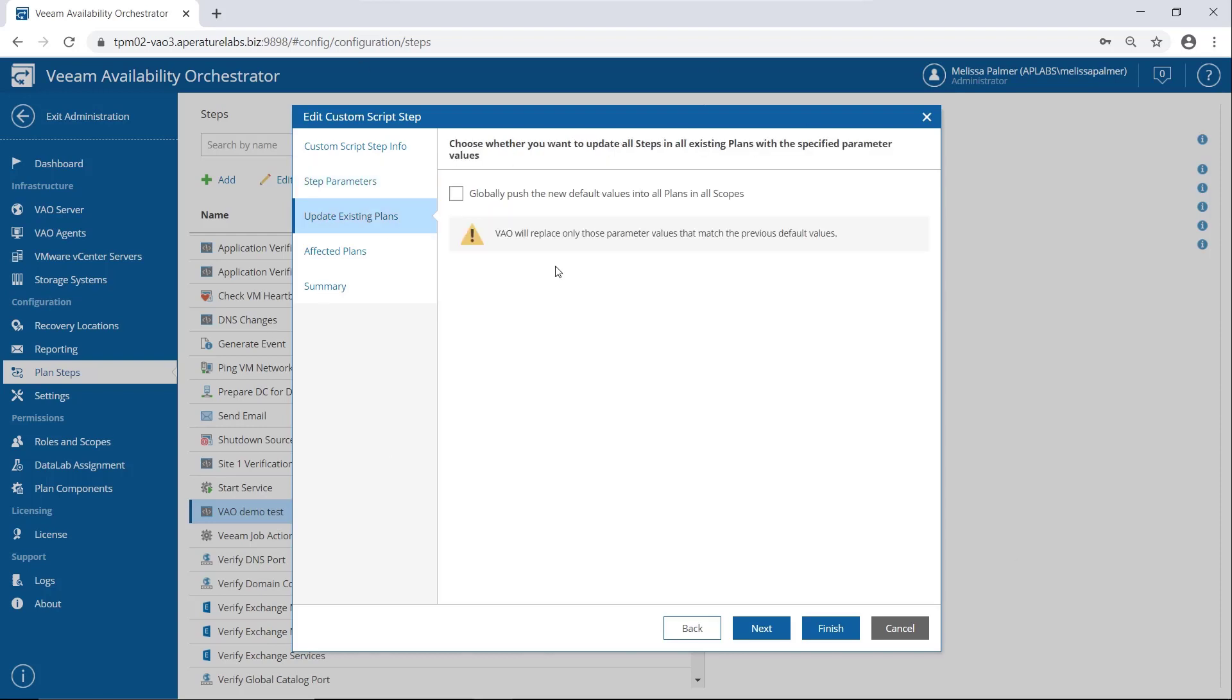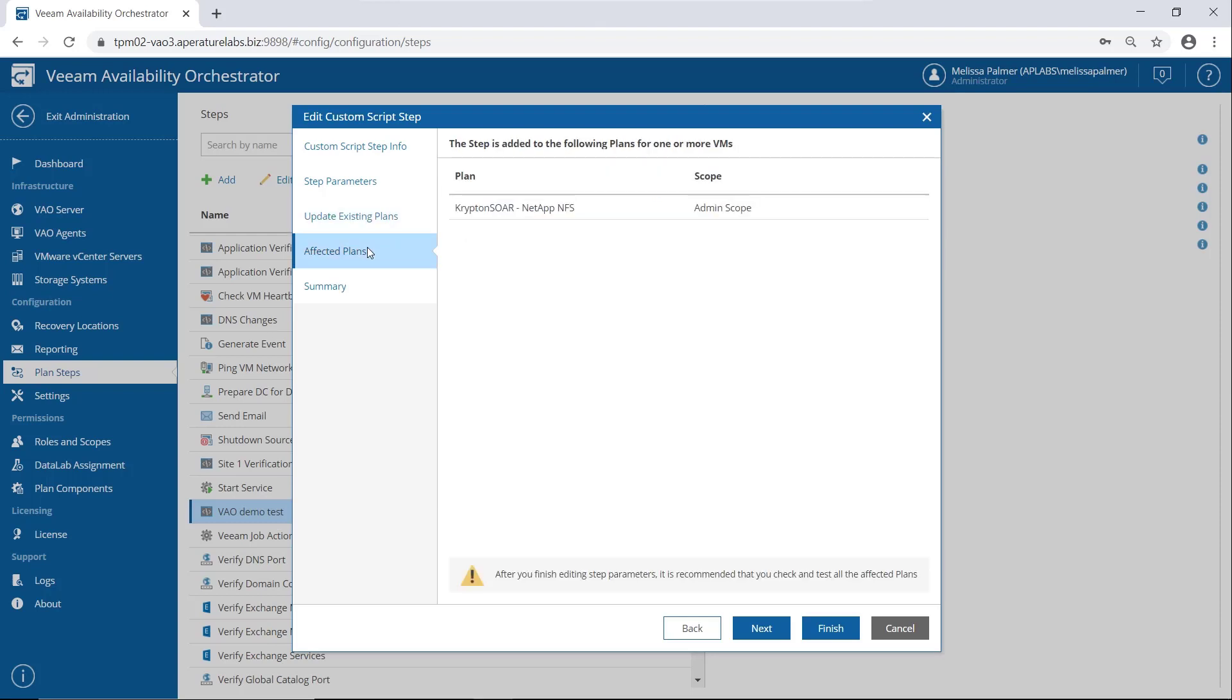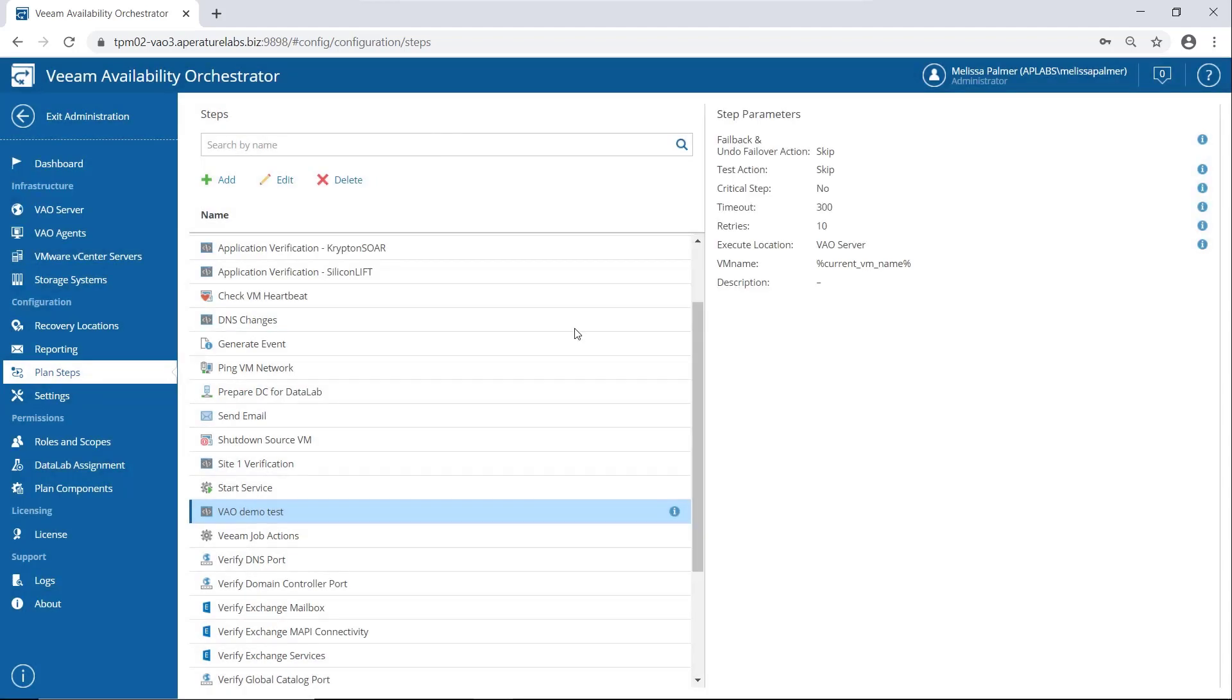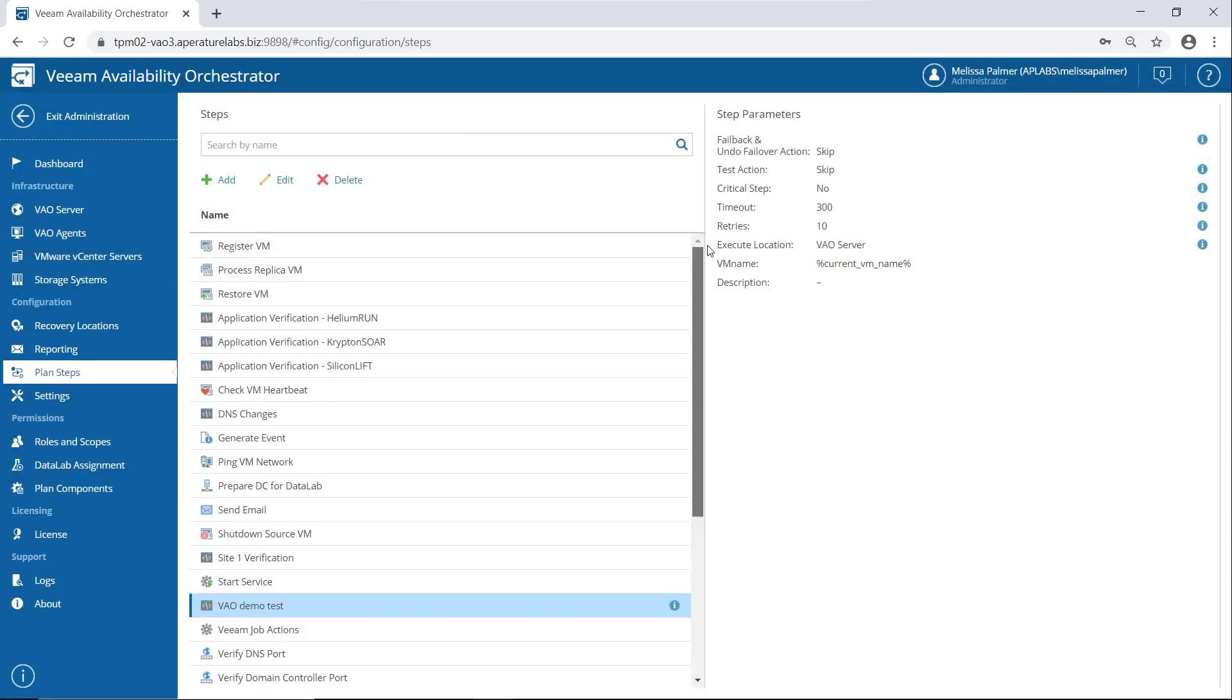Update existing plans. Okay, so if I change things, do I want to push it into my plans? I don't actually have any plans using this, I don't think. Oh, here's one, it tells you what plans are affected. And then summary of what I've did, I didn't actually change anything. So we're just going to cancel out here.